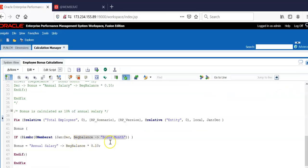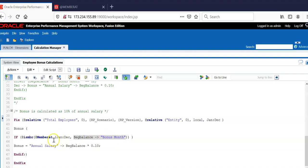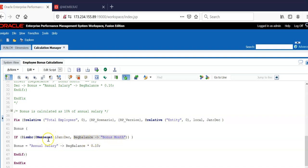In our example, smart list will give us the member index. If I choose beginning balance bonus month as January, then this will bring 1. Member list range is Jan to December. If this index is 1, I will be getting January. If user has selected bonus month as Feb, beginning balance bonus month will become 2, and this function will return Feb.